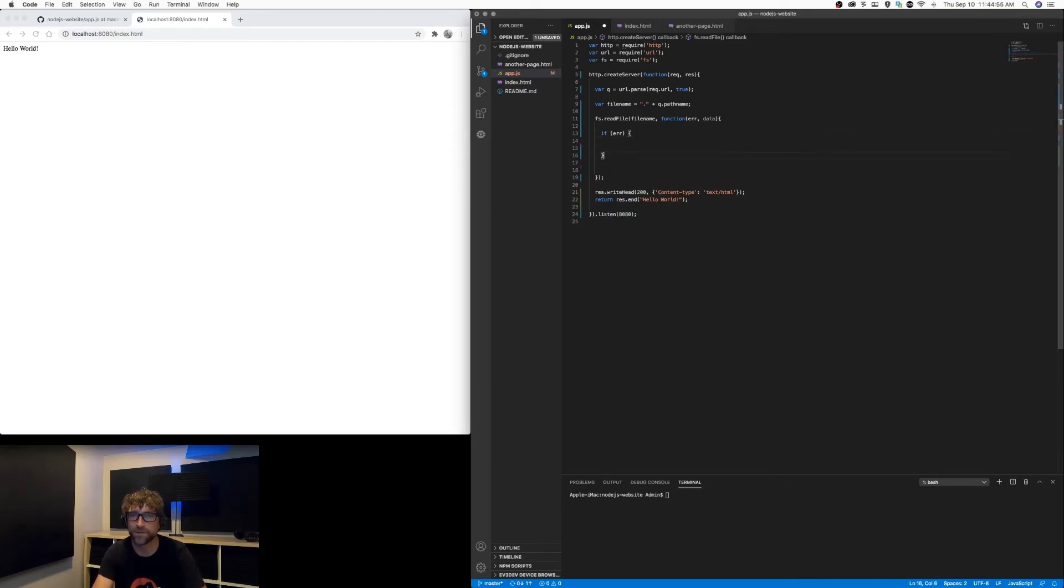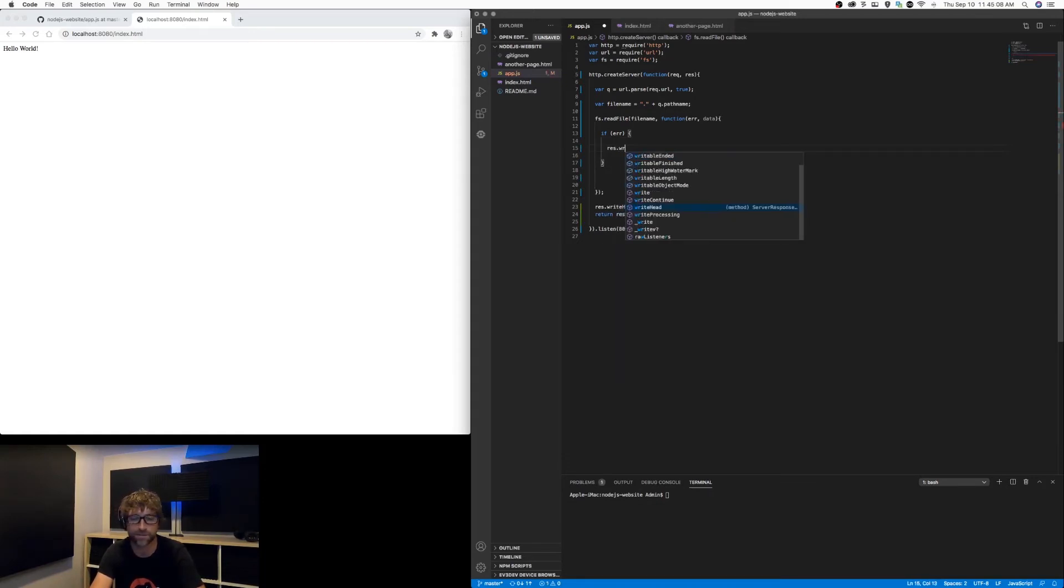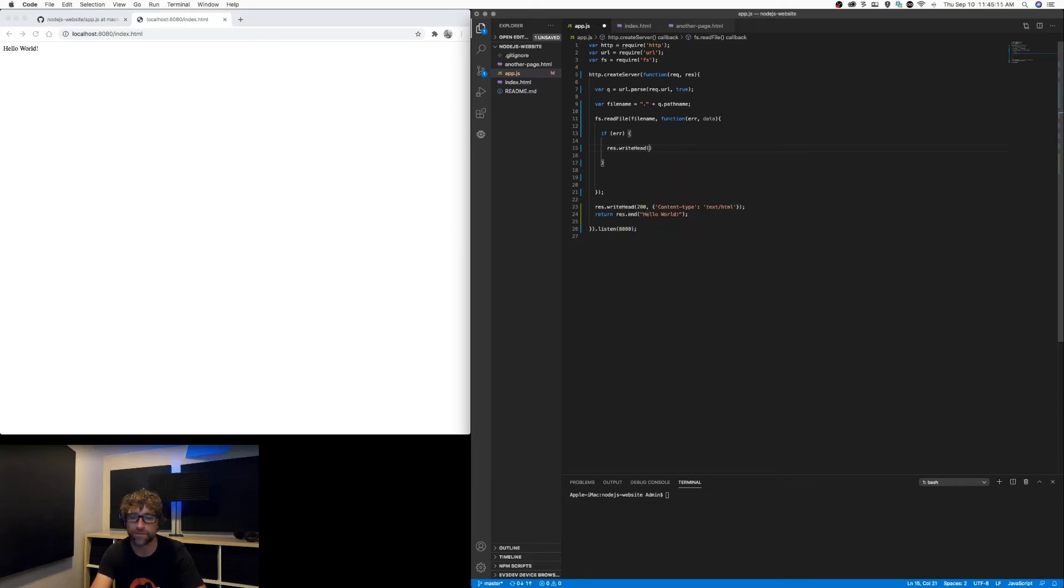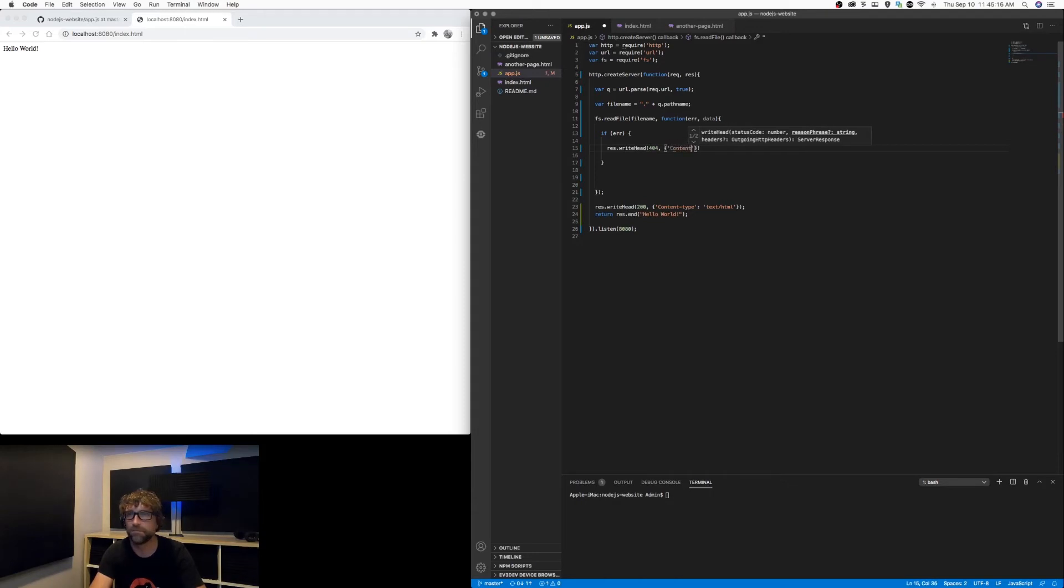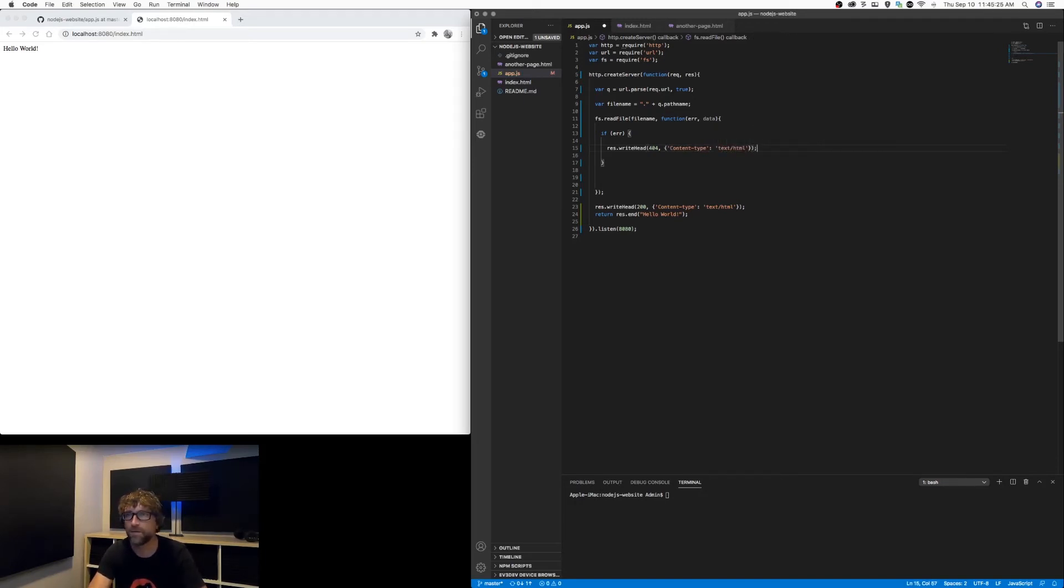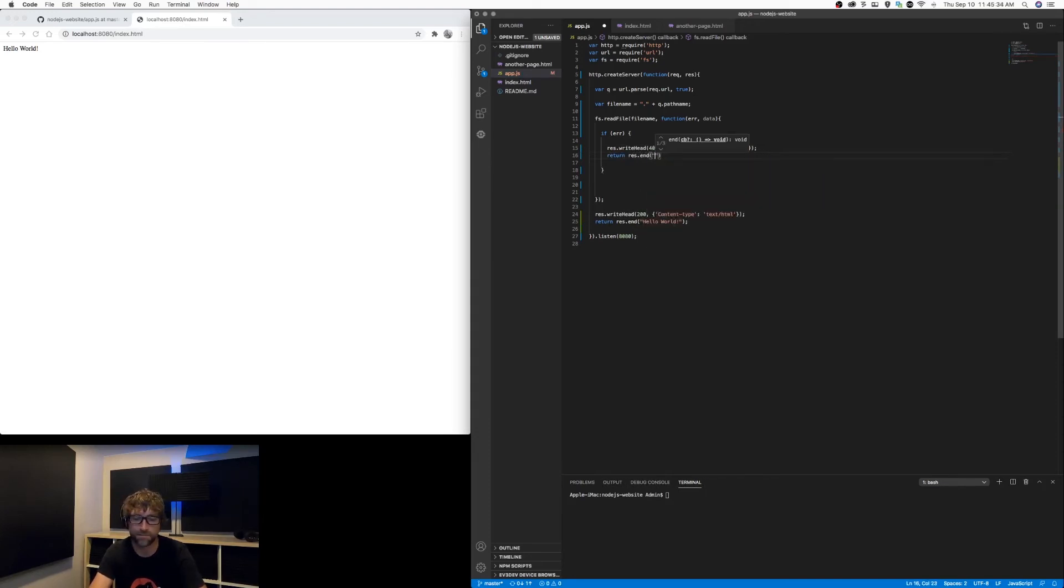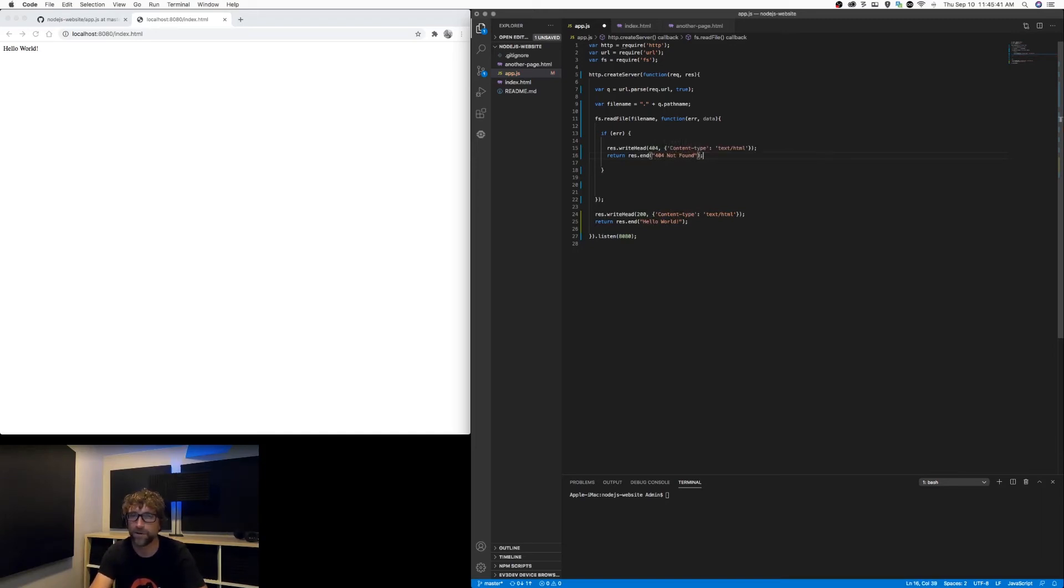I want to display a 404 message. If there is not, I want to display the page. So in here let's just do our 404 error code. So I'm going to take my response, I'm going to write a 404 header, and for now let's just display a 404 not found error.